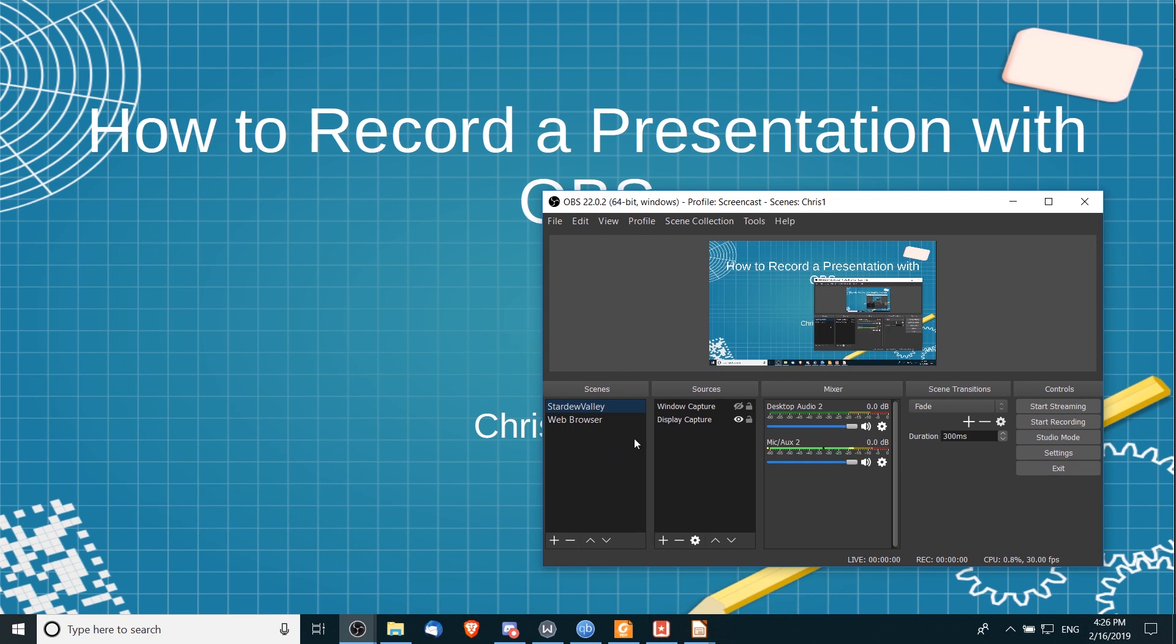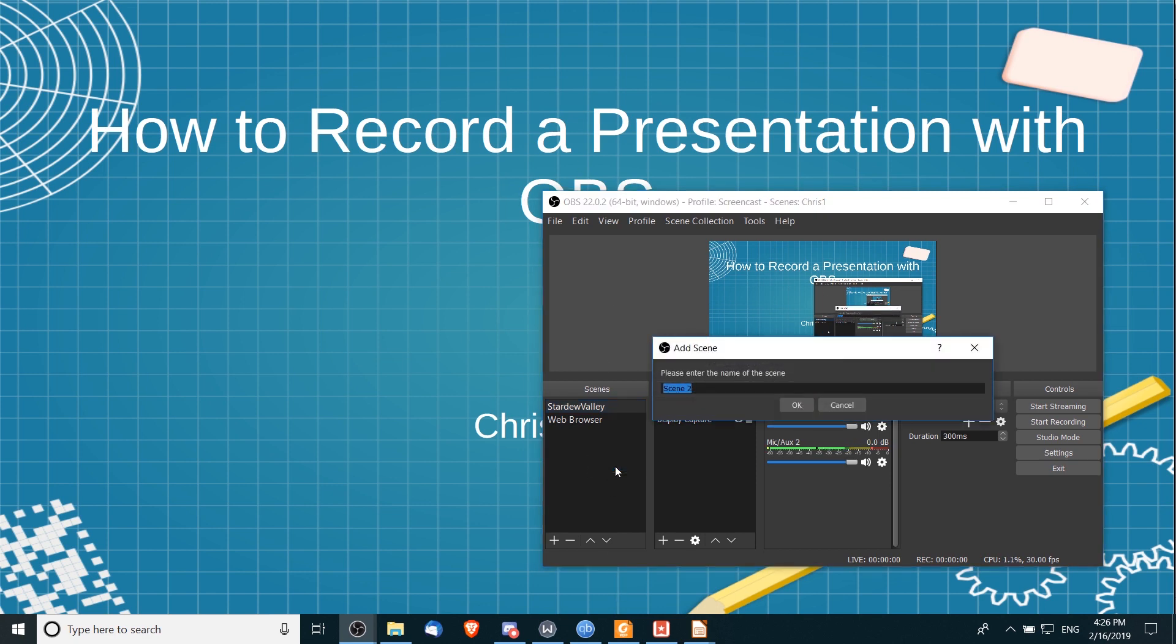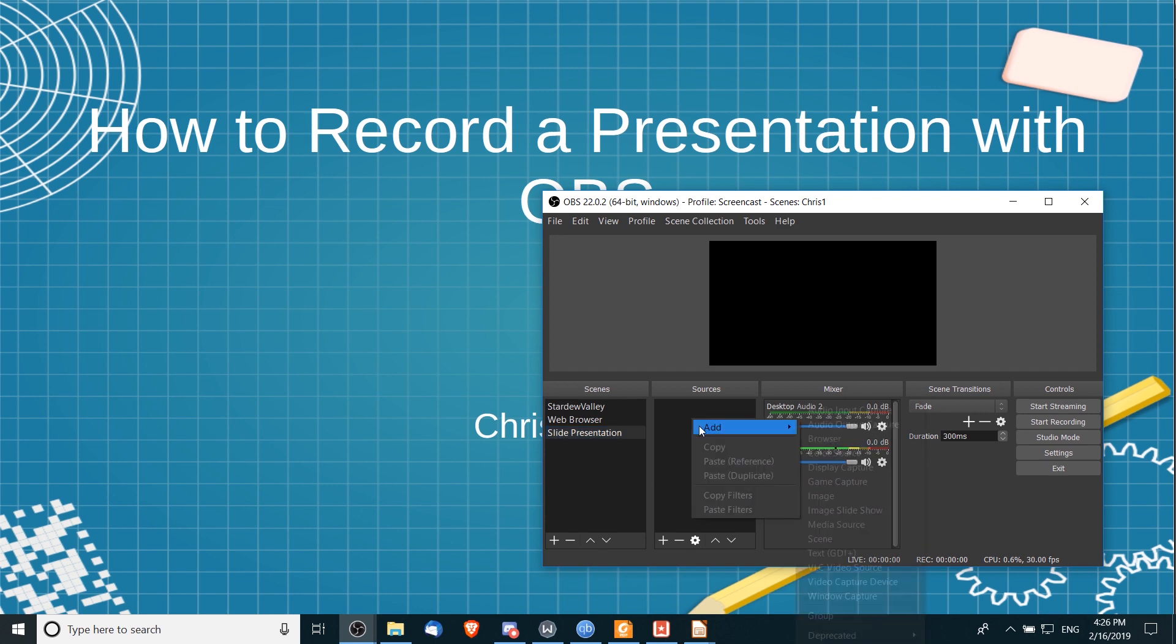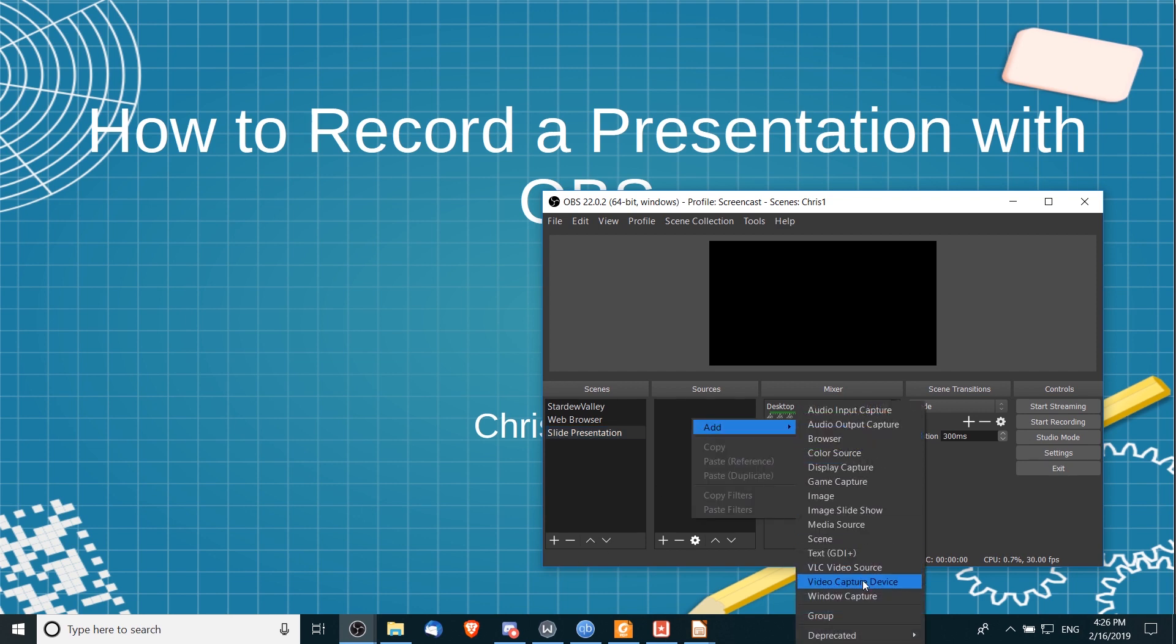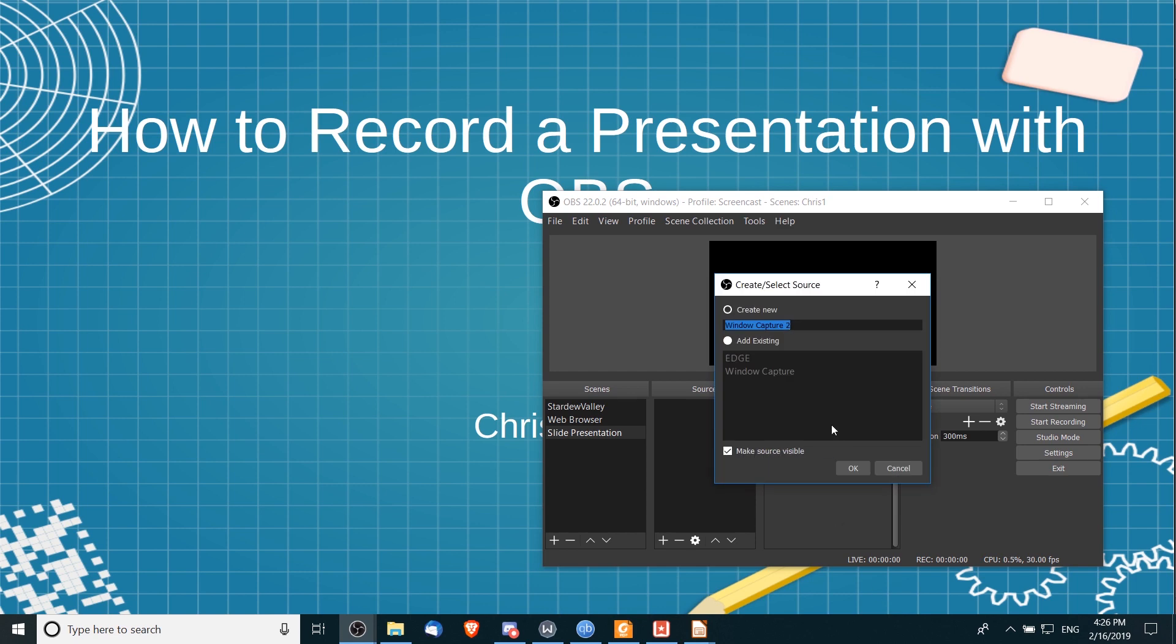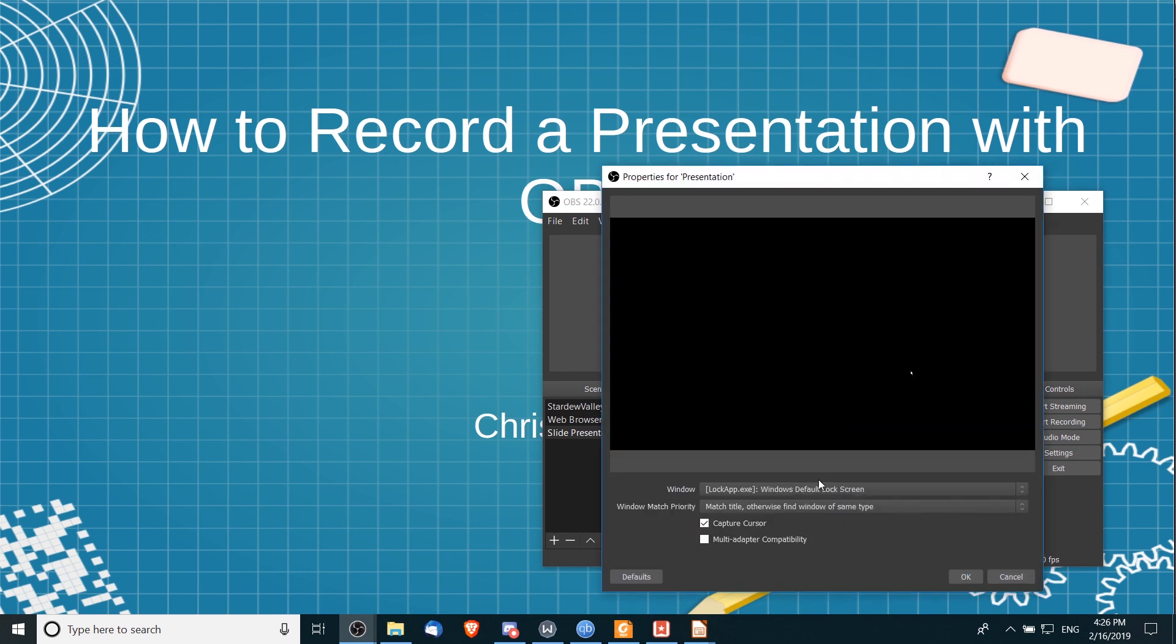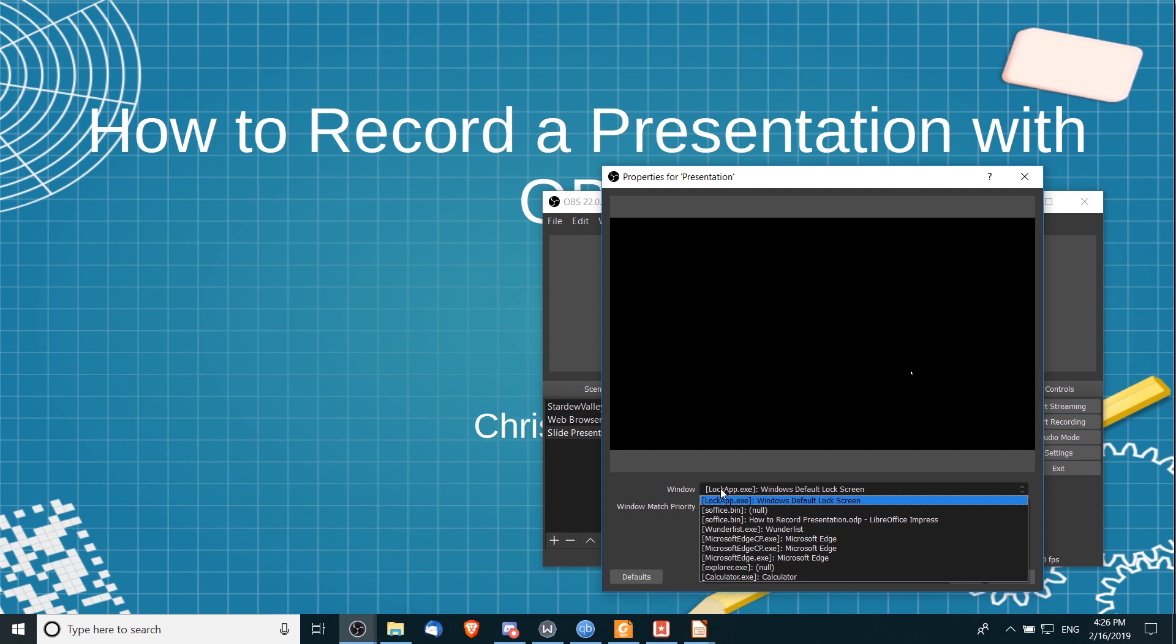And we're going to create a new scene for the presentation. So I'm going to right-click here in scenes and go to add, and I'll call this 'Slide Presentation,' hit enter. And we're going to need to add in this window as a source. So I'm going to right-click, go to add, and choose Window Capture. So for this window capture, I might call this 'Presentation,' and from the window dropdown we're going to need to find...